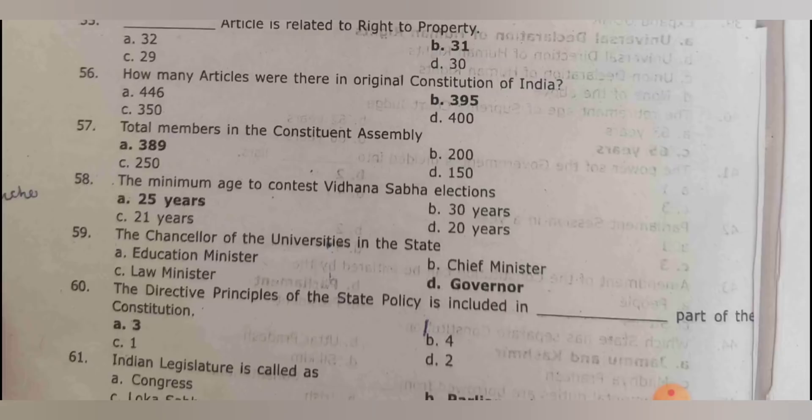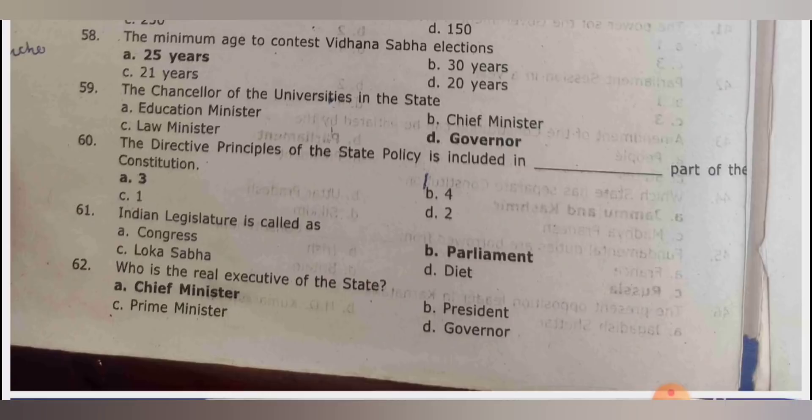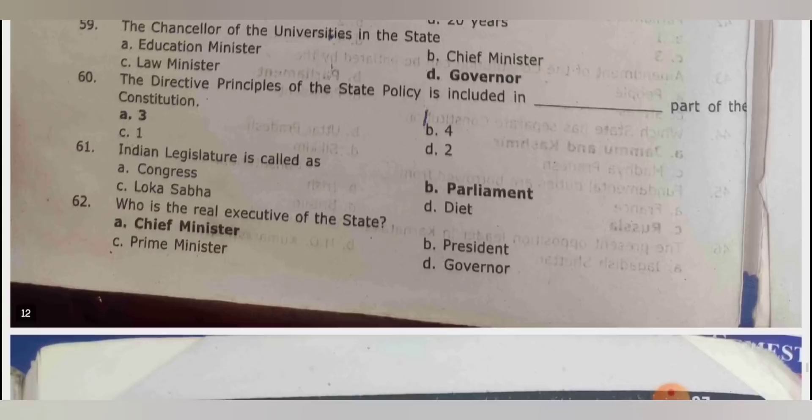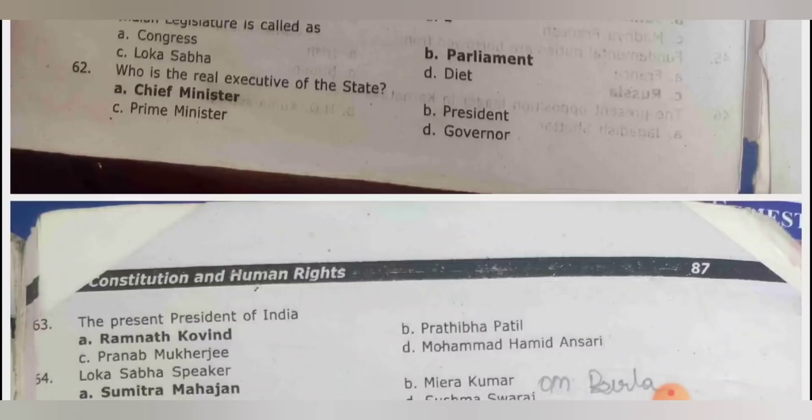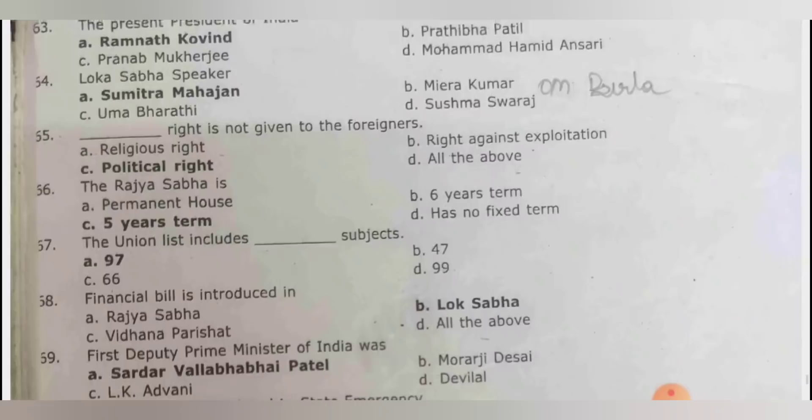Minimum age to contest a Vidhana Sabha election is 25 years. The chancellor of universities in the state is the governor. The directive principle of state policy is included in Part 4 of the constitution. Indian legislature is called Parliament. The real executive of the state is the chief minister; the head is the governor. The present president of India is Ramnath Kovind. Lok Sabha speaker is Om Birla.